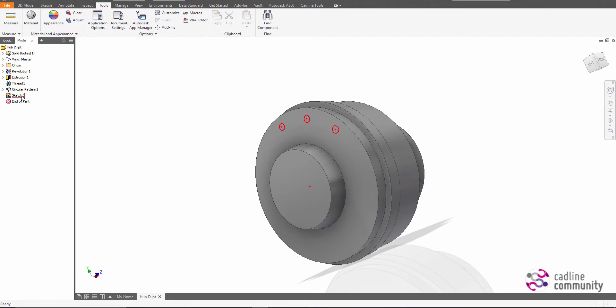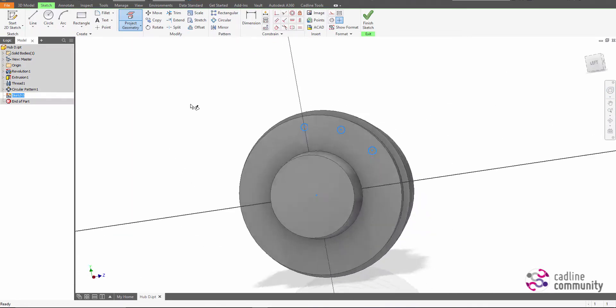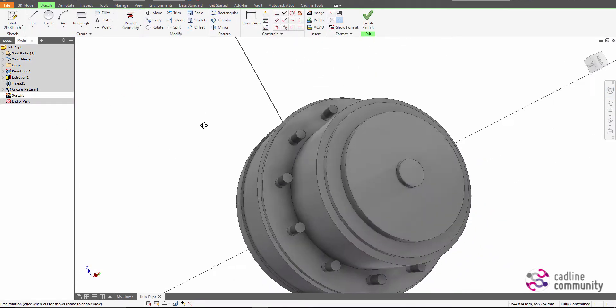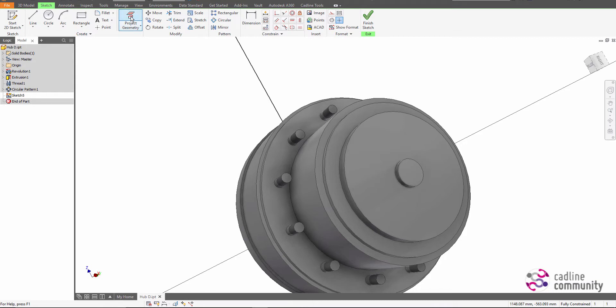Alright, so now when we edit that sketch and we go through and we project additional geometry, you'll see that these lines will now come through as construction geometry.